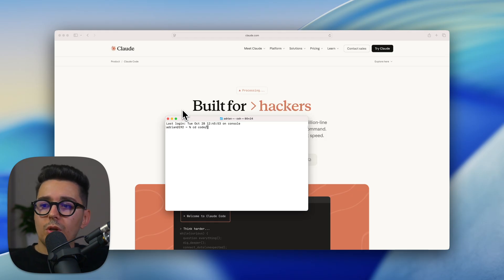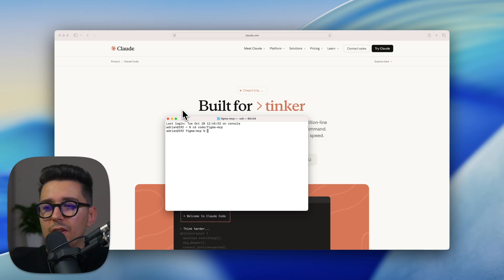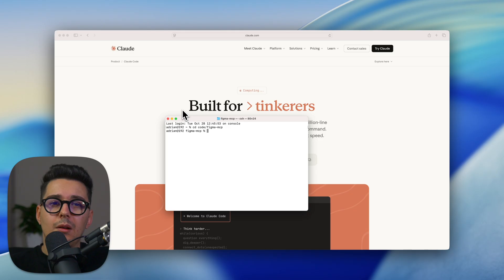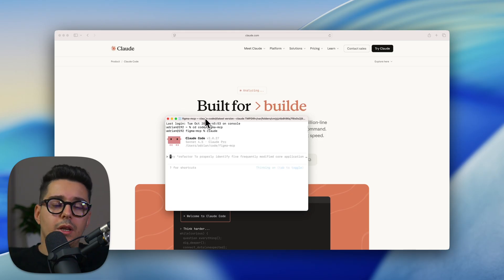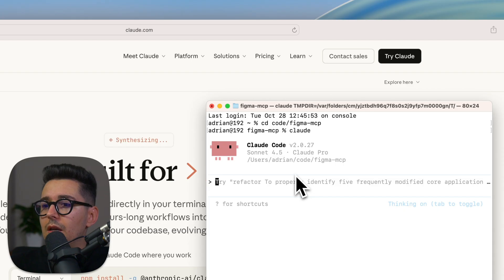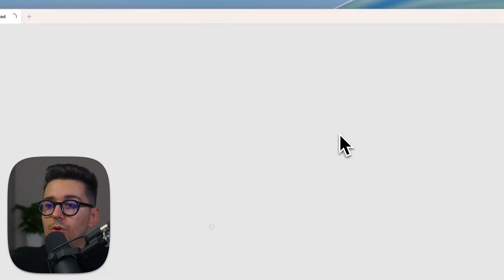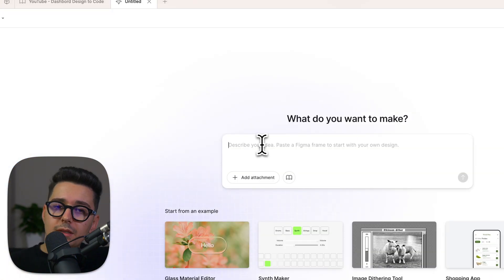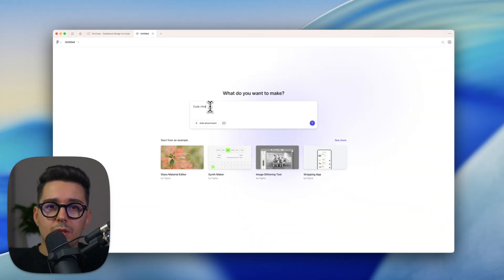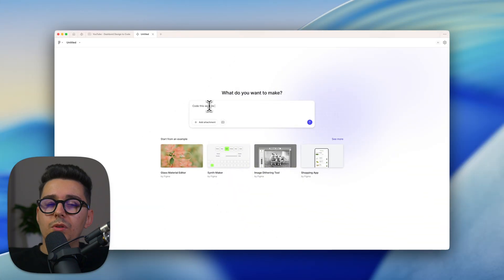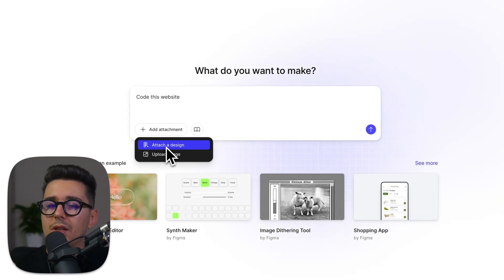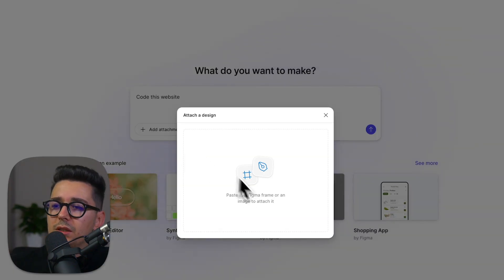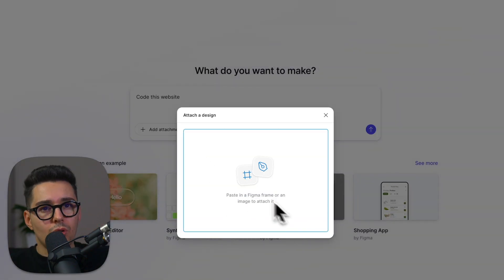However, if you don't want to get into technical things like setting up a project, installing the necessary tools like Node, Next and so on, you can also use Figma Make which already has the necessary features to send your AI code the website to your clients or team. I just prefer the flexibility of having a local project that I have more control over.